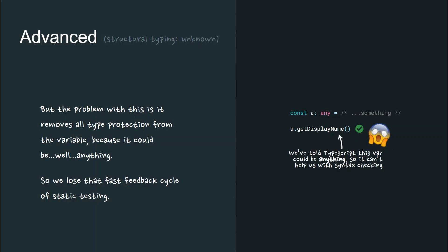But the problem is that this removes all the type protection from the variable. So the any type effectively disables TypeScript for a given variable, and we lose that fast feedback cycle of static testing.